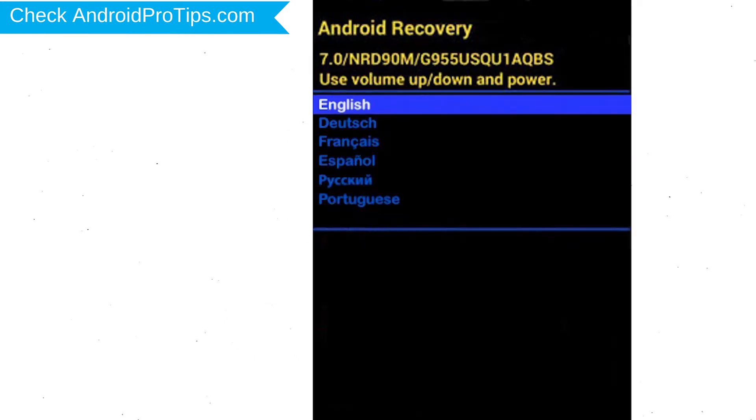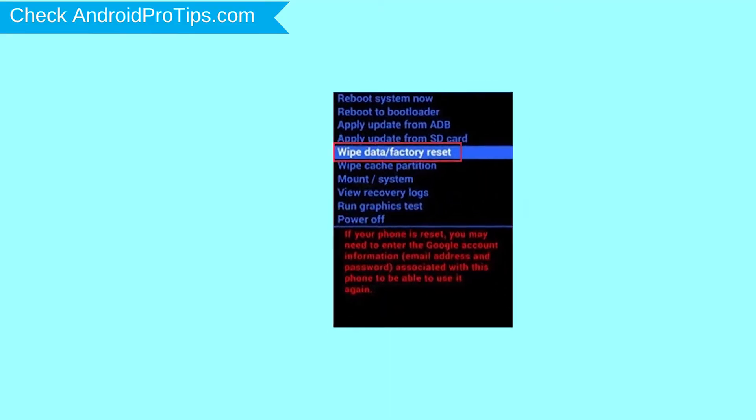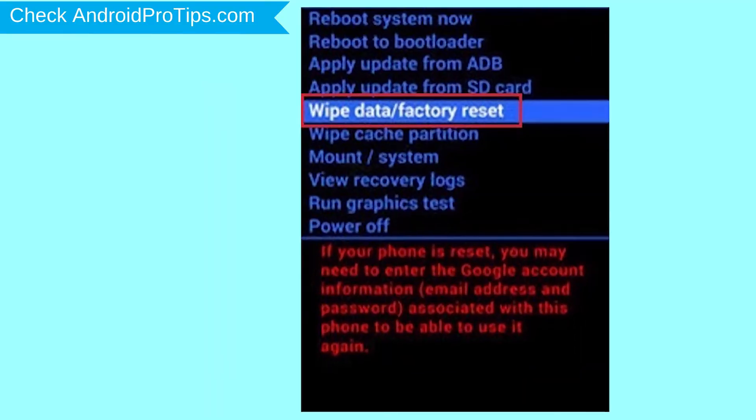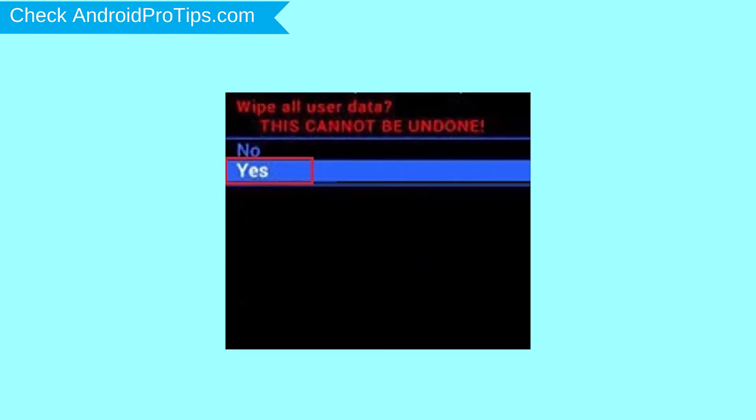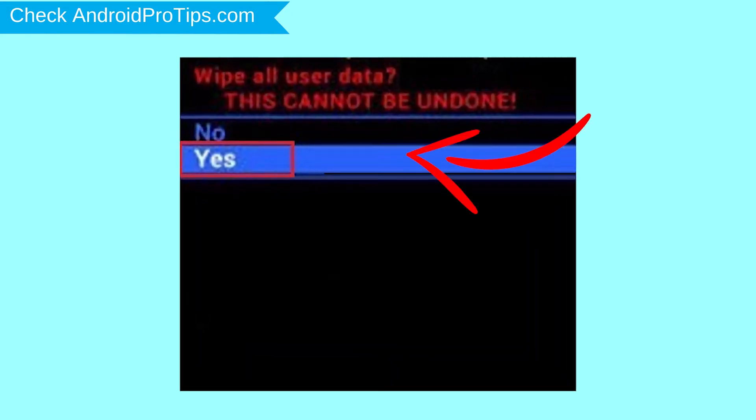Next, select language option by using the power button. Choose the option to wipe data and factory reset with volume buttons to select and power button to accept. Then select yes option.